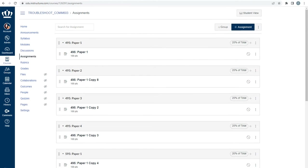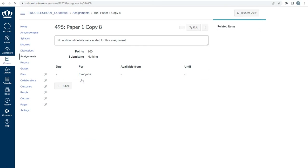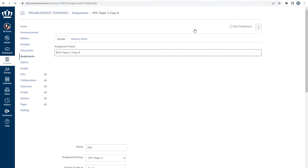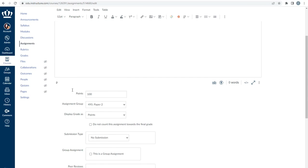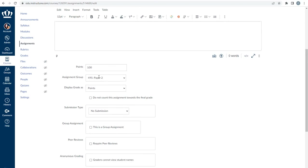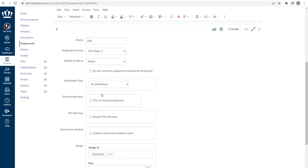With the placeholders generated and placed in the correct assignment group, it's time to update them. From the Assignment index page in the course navigation menu, click the assignment's name that you would like to update. Click Edit on the top right of the page and update the assignment's name as needed — remember to leave the course number in front of the assignment's name. Update the instructions as needed, and if needed, adjust the point value or the submission type. Under Assign By Group, select the radio button: This is a Group Assignment.